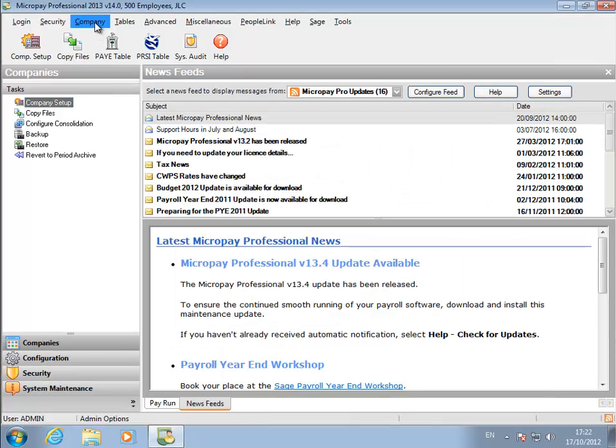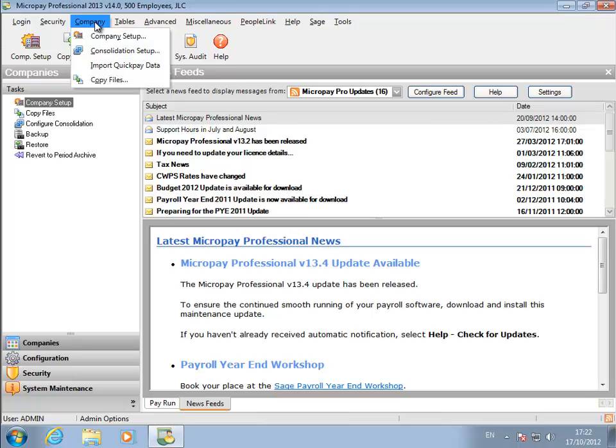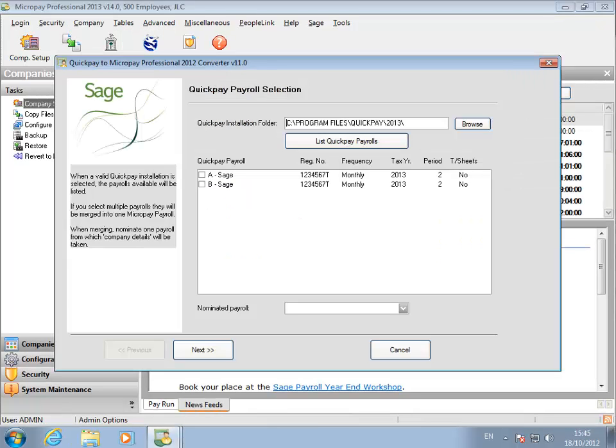Now let's start the conversion. Go to Import QuickPay Data. The converter opens.